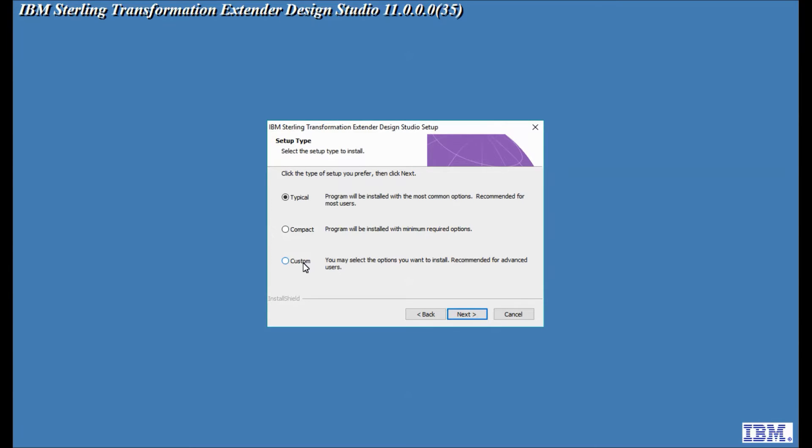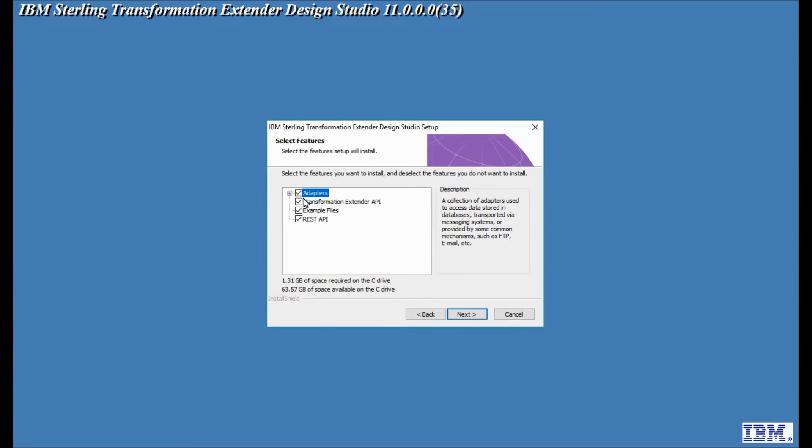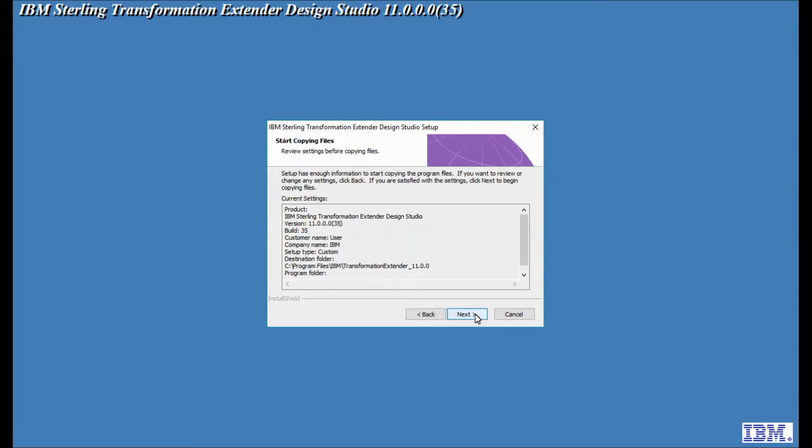I'm going to go for custom and within custom I'm going to leave everything ticked. After I click next